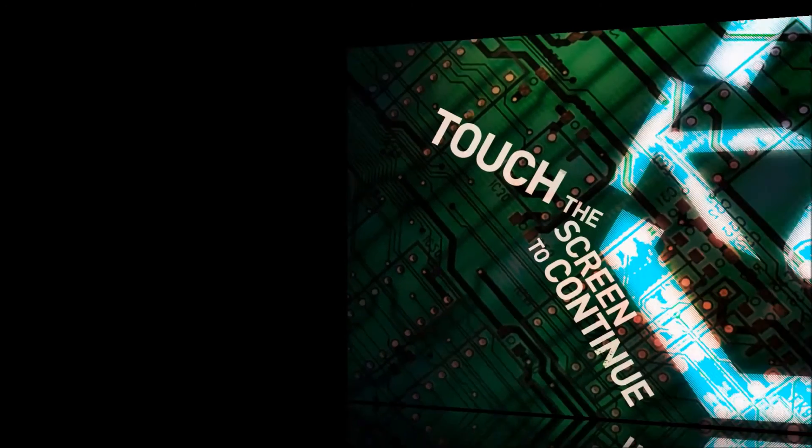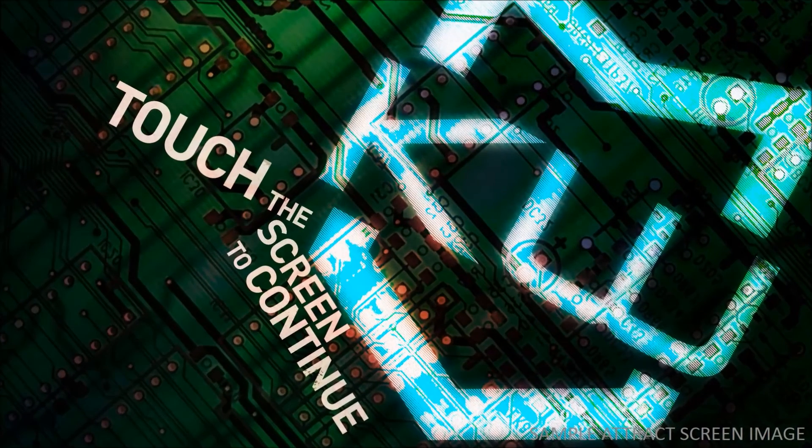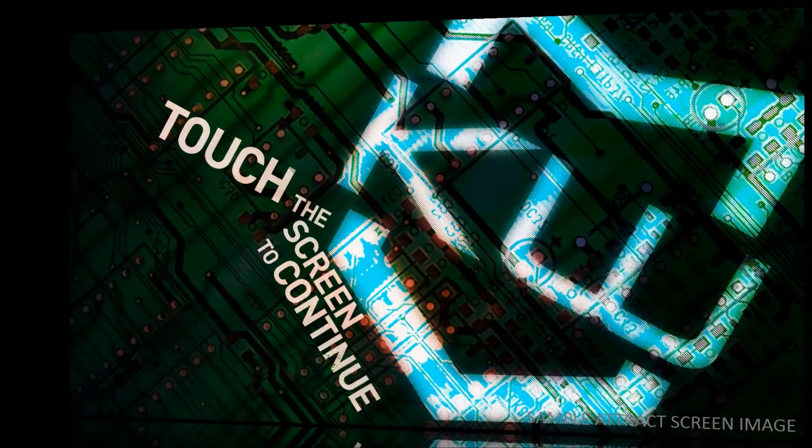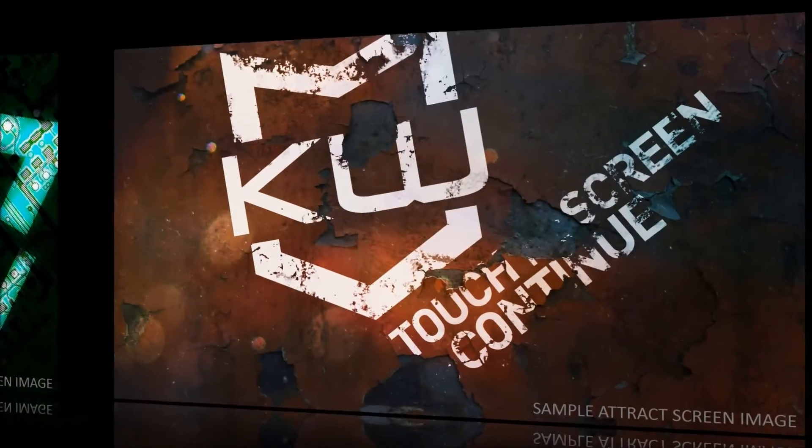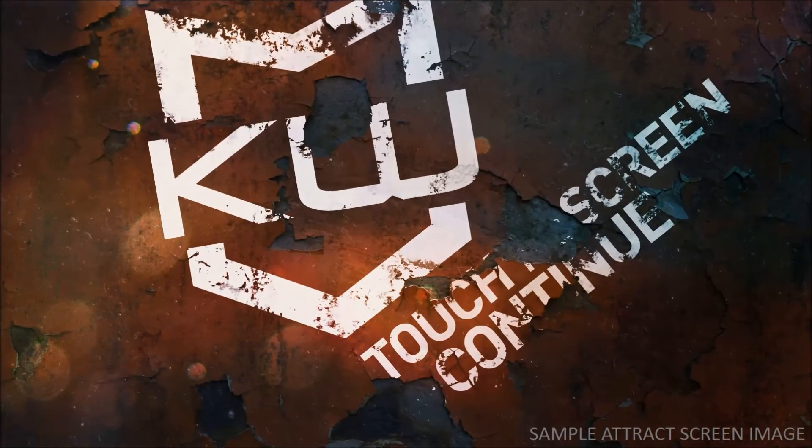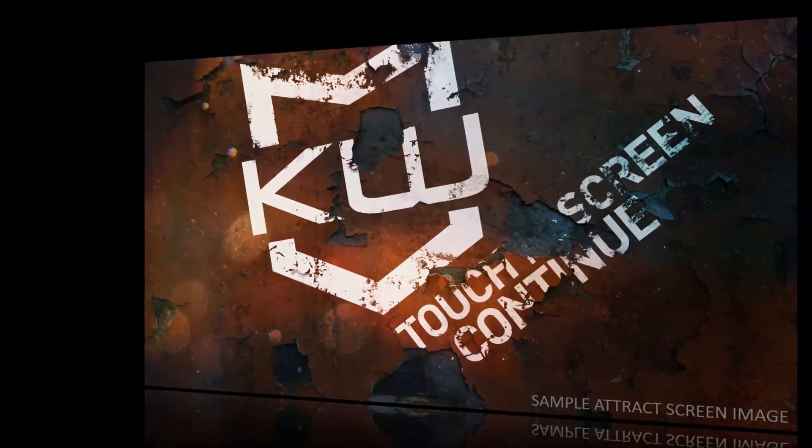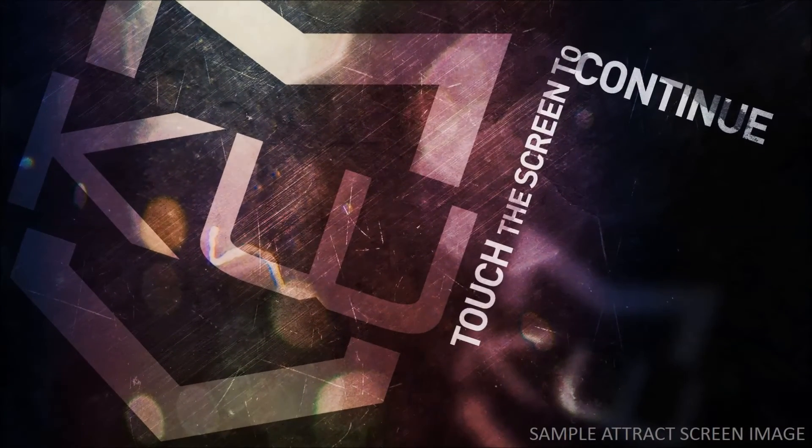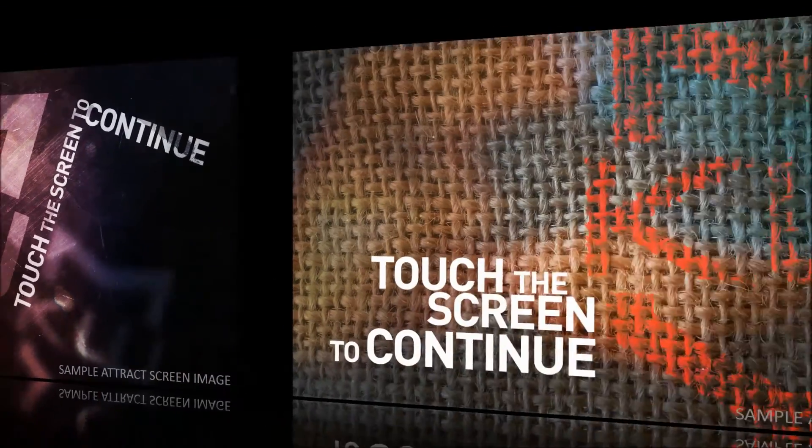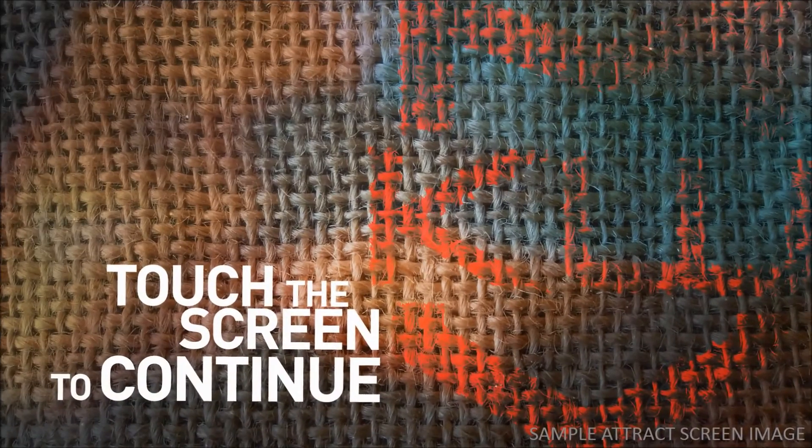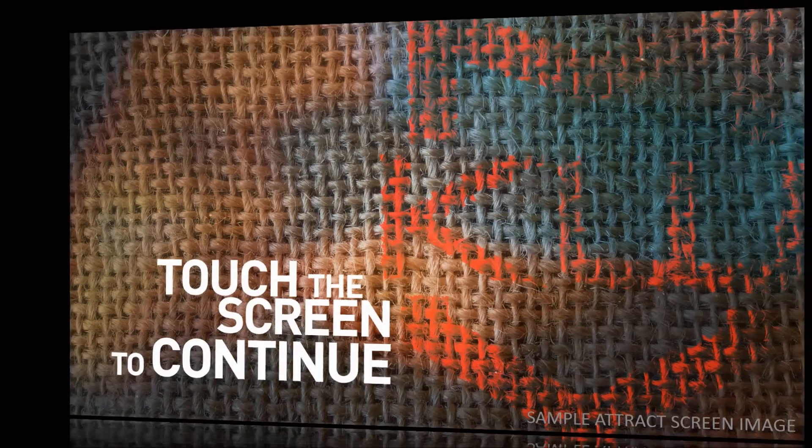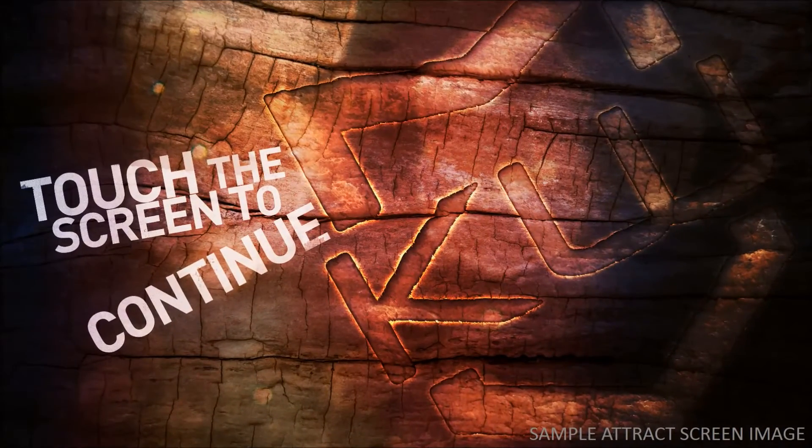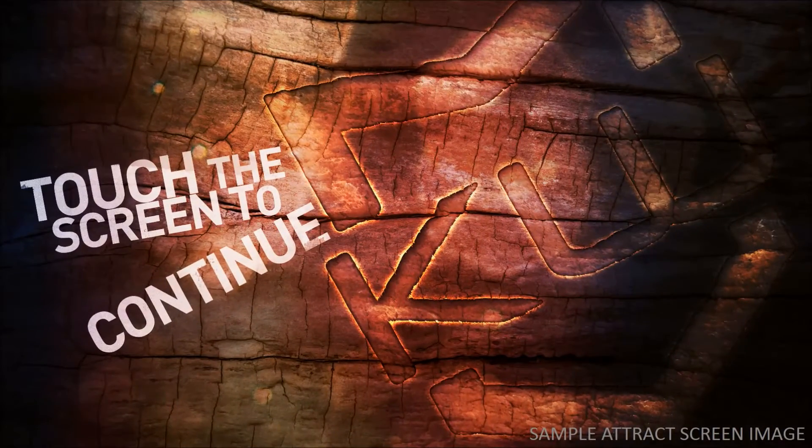If you'd like something to display whenever your kiosk isn't in use, you'll need to set up attract screens. Attract screens are shown between the time when a kiosk user's session ends and a new user's session begins. The purpose of an attract screen is to do as the name implies, attract users.